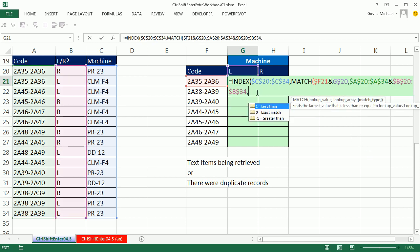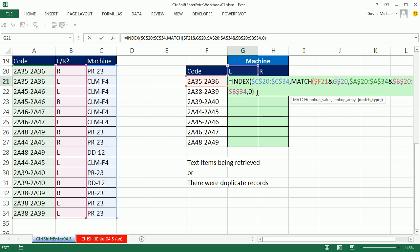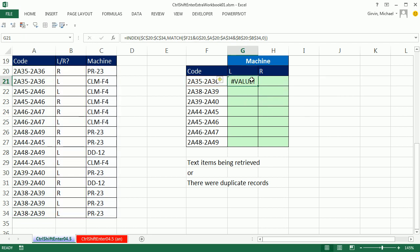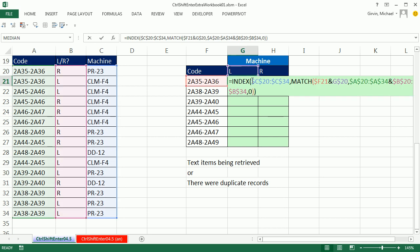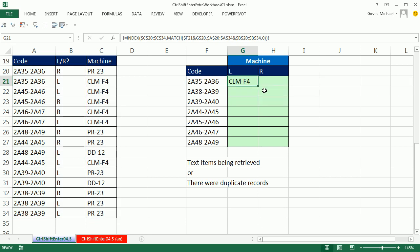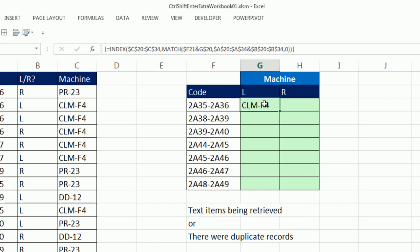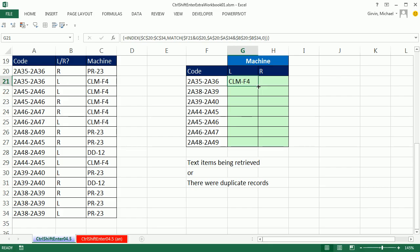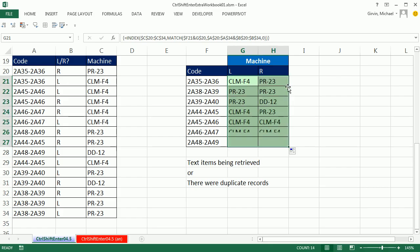We're going to comma, zero, because we didn't sort this, close parentheses, that's the exact match, close parentheses on the index, CTRL ENTER. Oh, what do we do, we forgot. CTRL SHIFT ENTER, that is working. You can see the curly brackets up in the formula bar.